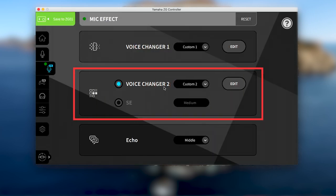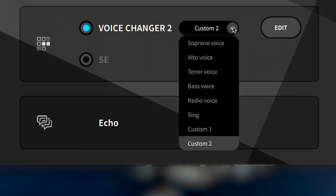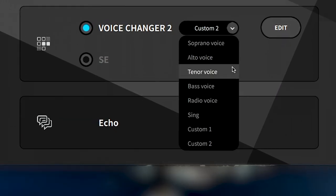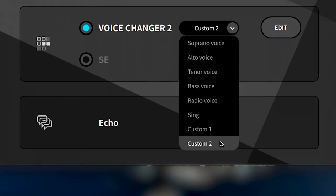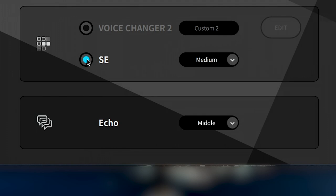If you'd like a second custom effect, this can be assigned to the second mic effect button, where any customized settings will be saved to the Custom 2 preset. However, the second mic effect button can also be assigned as a sound effect button for those intense moments when you need to bleep your speech.